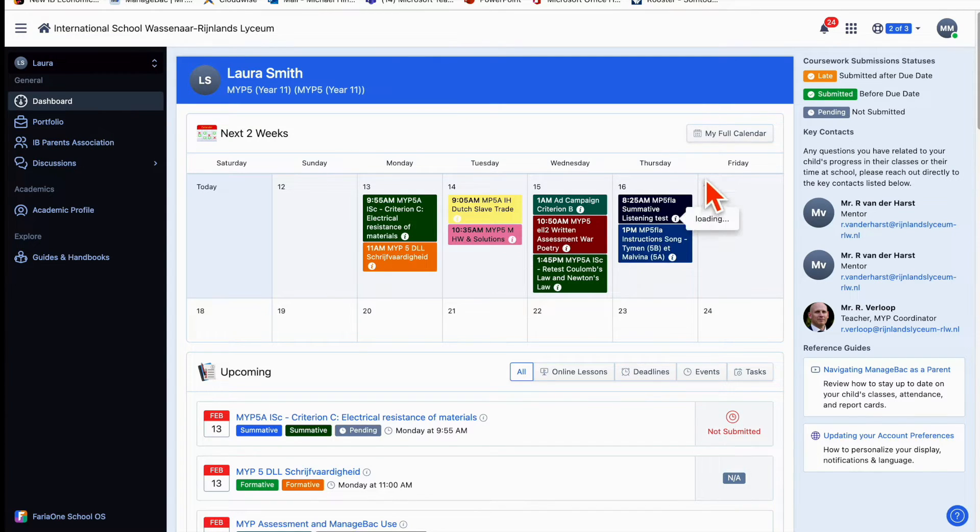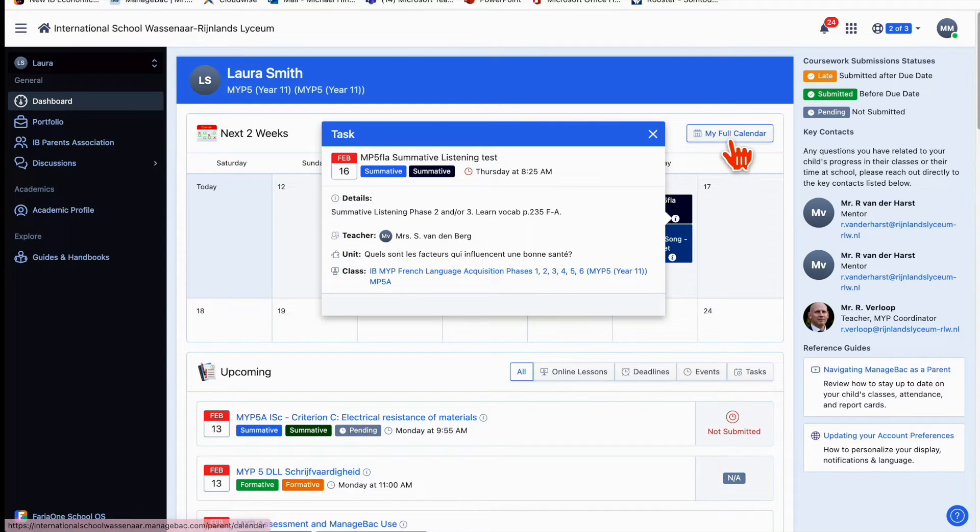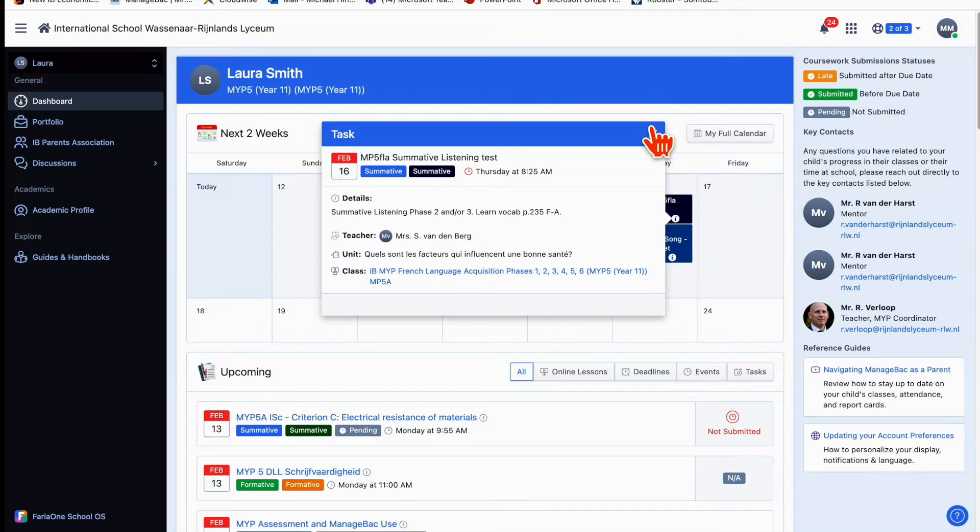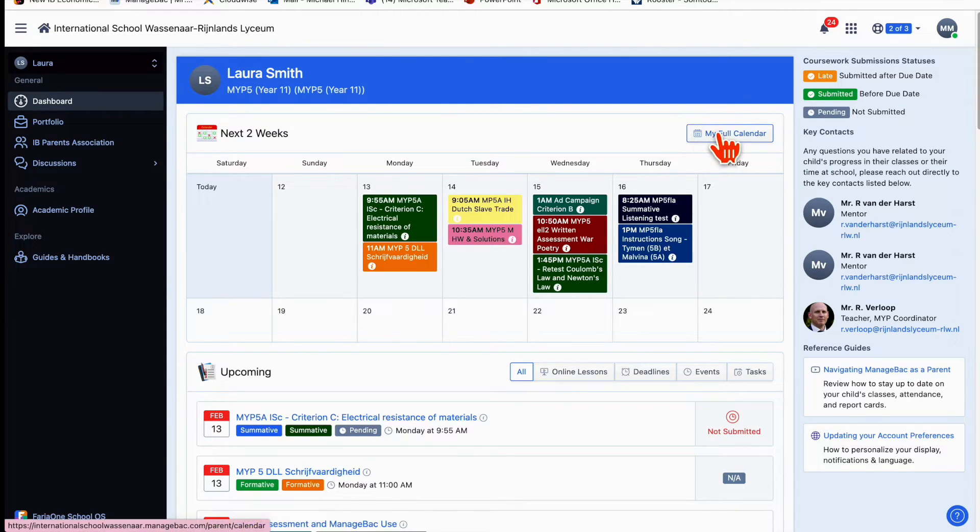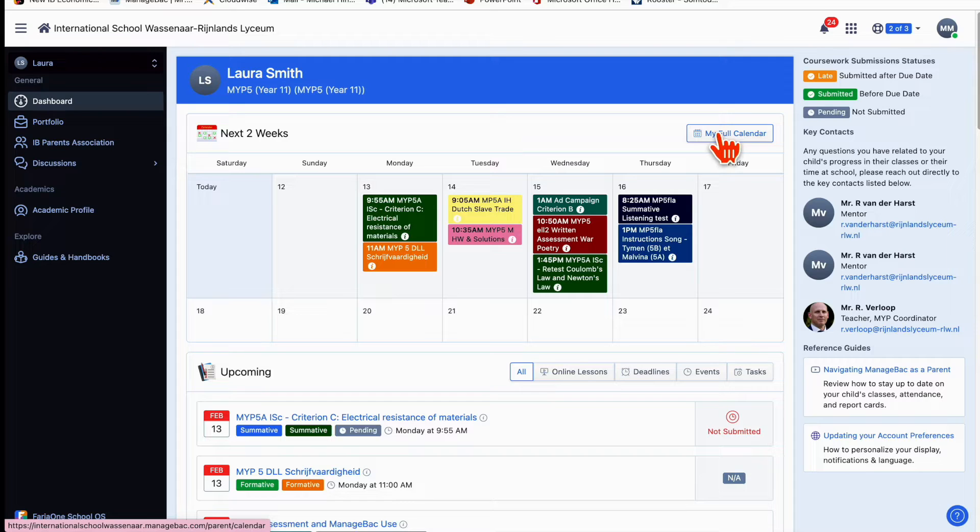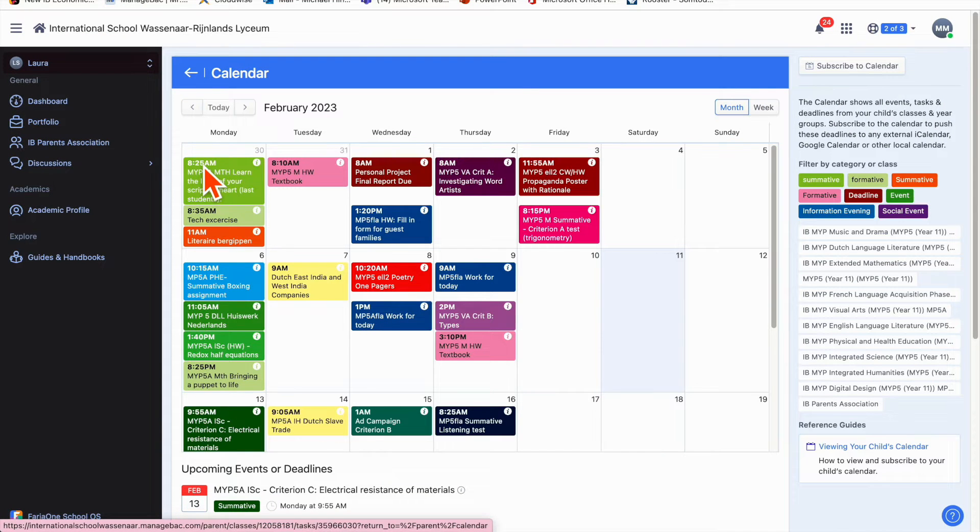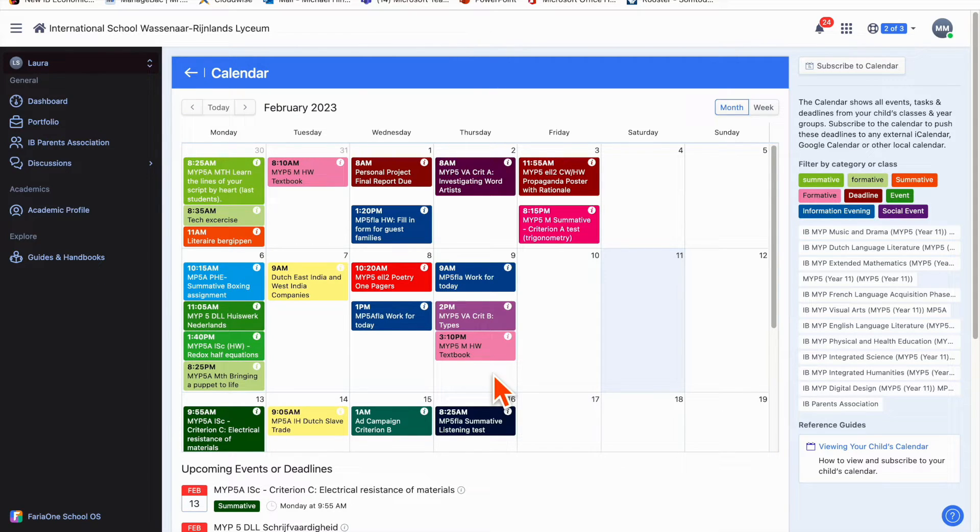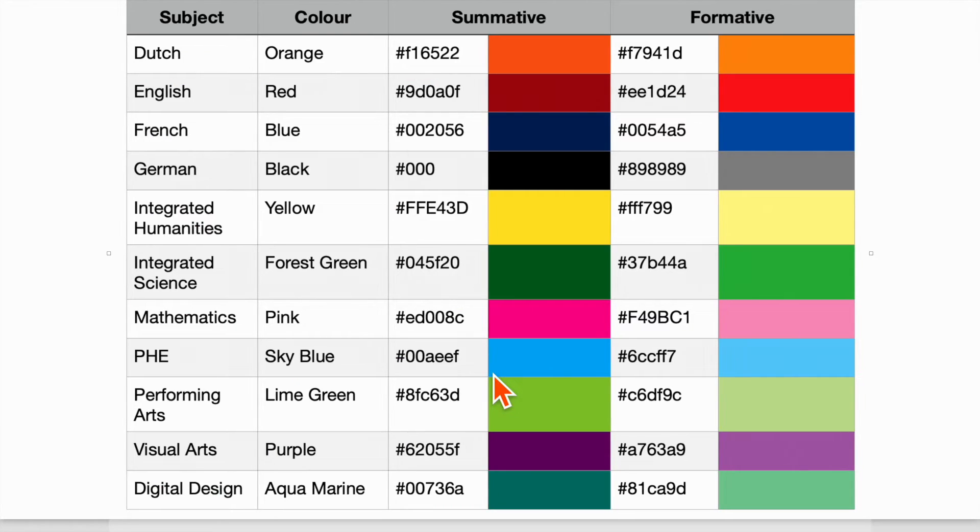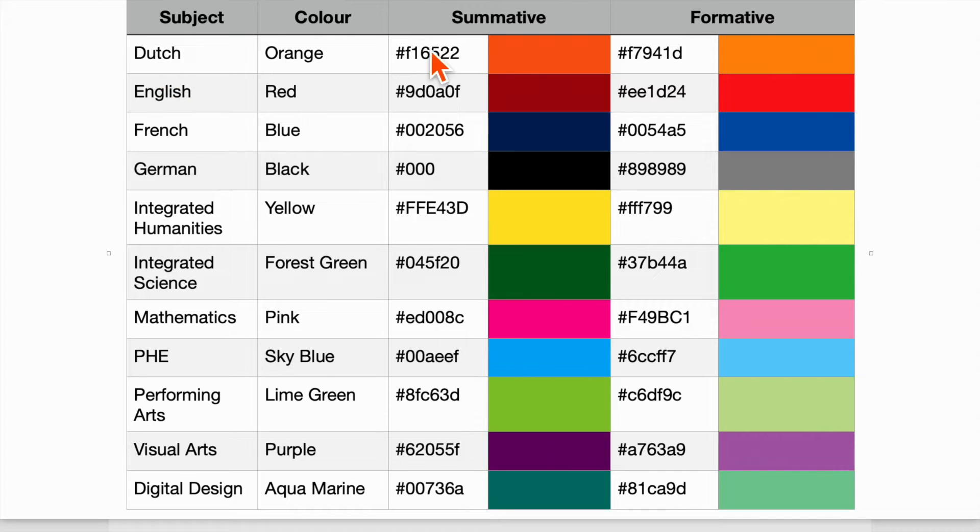I can click on my full calendar and see more of what's going to come up. I'll do that now and talk briefly about the calendar because I think this is one of the best features of ManageBack. The first thing you'll notice when you look at the calendar view is how pretty it is—that's because we've color-coded each subject. Dutch has orange and French has blue.